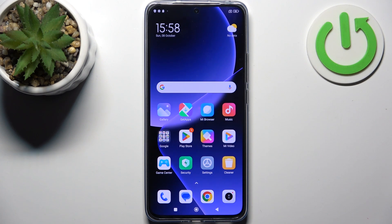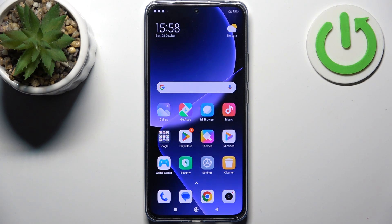Here I have the Xiaomi 13T Pro, and today I'm going to show you how to perform a factory reset operation on this device.